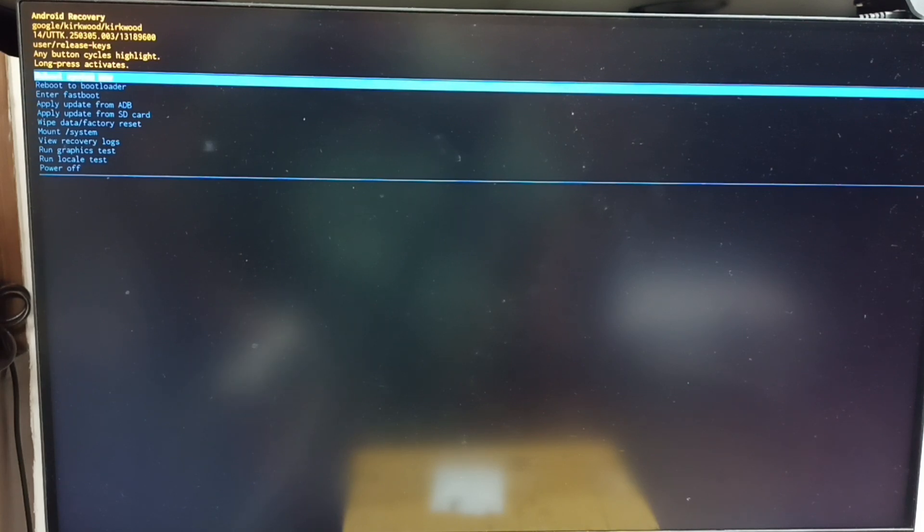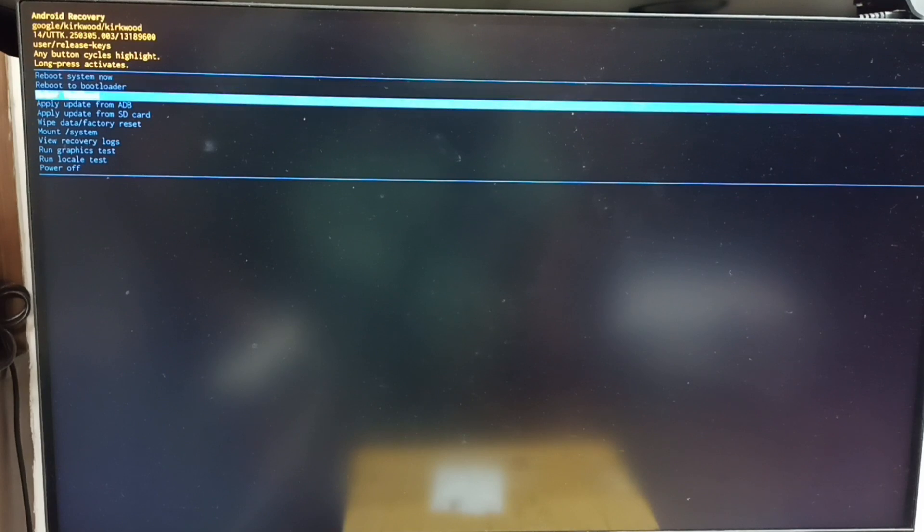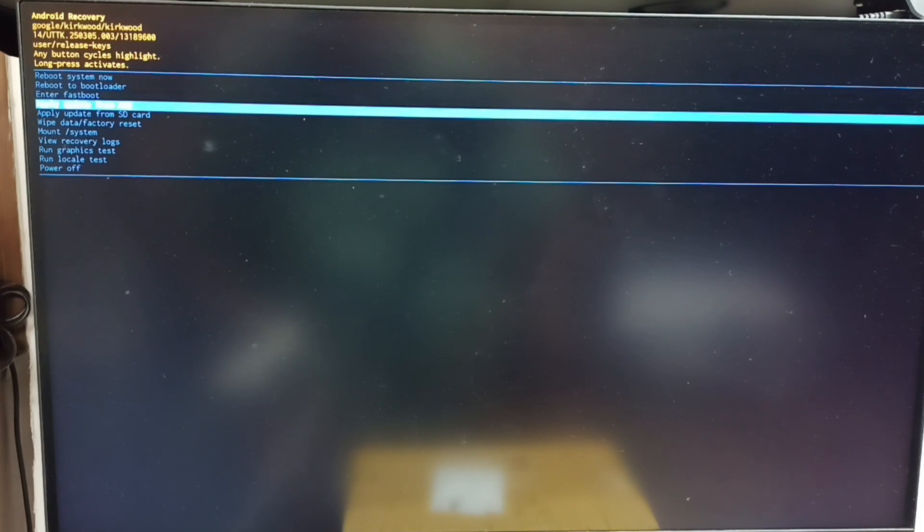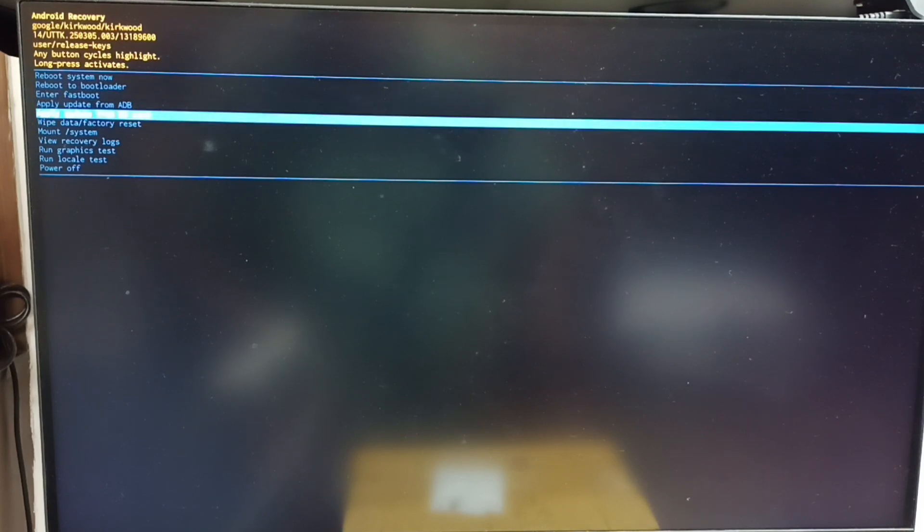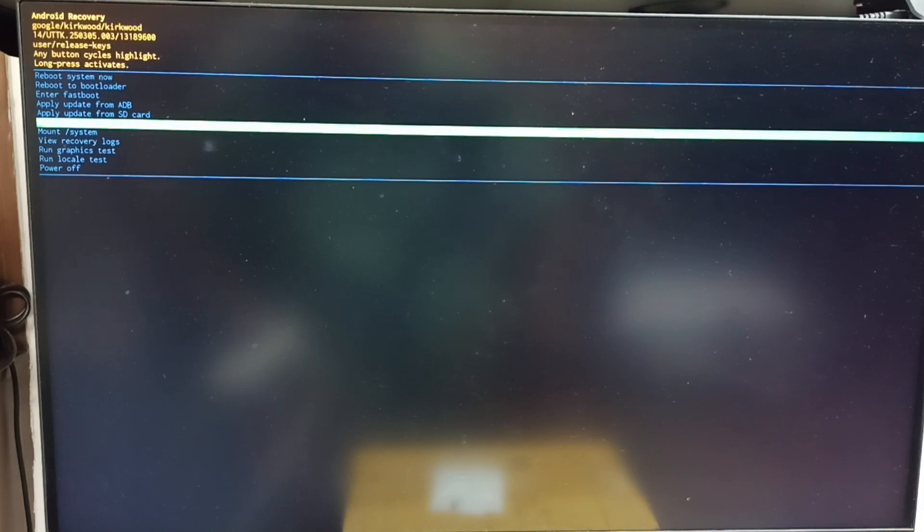Again, press the power button. See, that way we can go down from this list. Let me select 'wipe data or factory reset'. Done. Then long press the power button to confirm this selection, then release the power button.